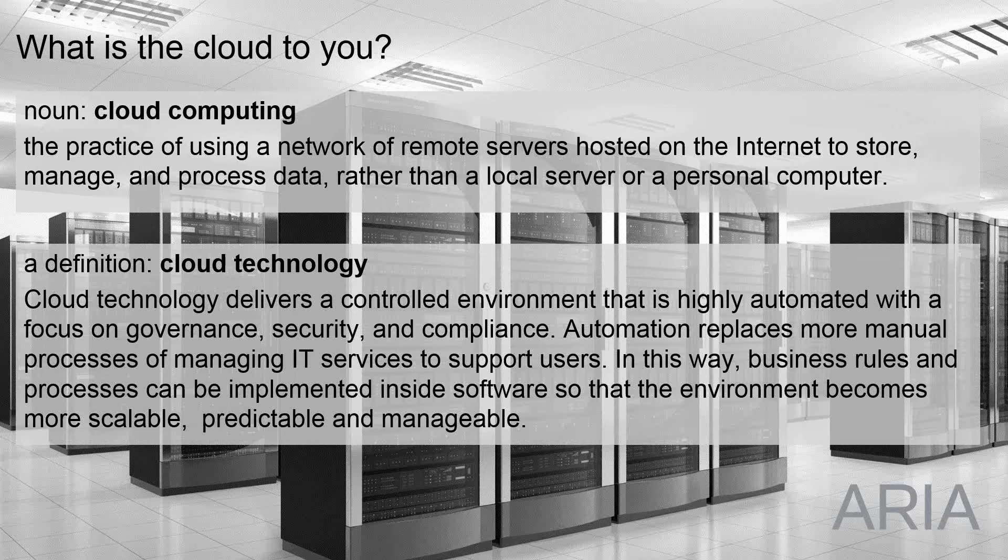But automation replaces manual processes such that you can support users in a scalable fashion with business rules, implementing the software so the environment's scalable, predictable and manageable as a technology platform. So that's what we mean by cloud technology in this context of ARIA.